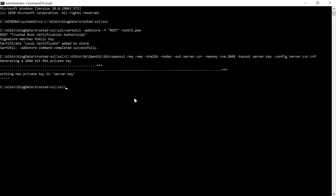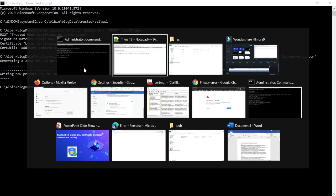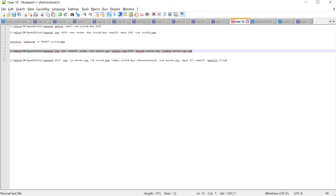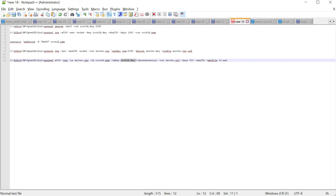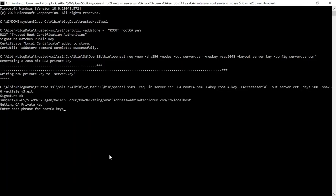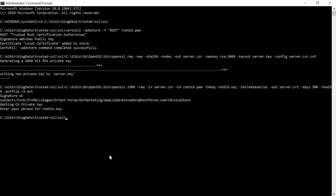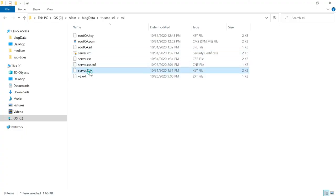The private key is written to server.key. Now let us issue a certificate using the root SSL certificate and the CSR we created. Execute the command specifying the CSR file server.csr, the root certificate, the root certificate key, the output server.crt, the validity days, and the extension file v3.ext — since the domains are configured there. Enter the passphrase for the root key. The certificate server.crt is now created alongside server.key.